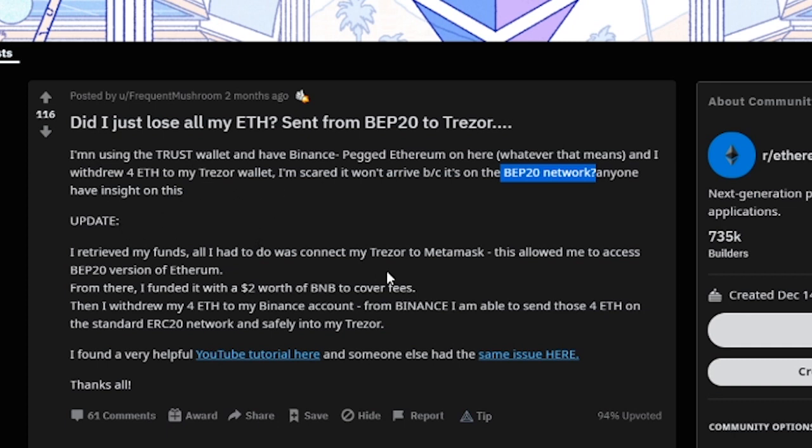The way you fix this is you have to connect your wallet to MetaMask and add the BEP20 network so you can see BEP20 tokens. And then from there you're able to recover it.